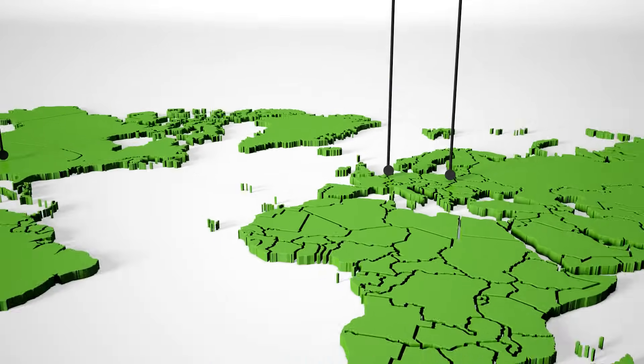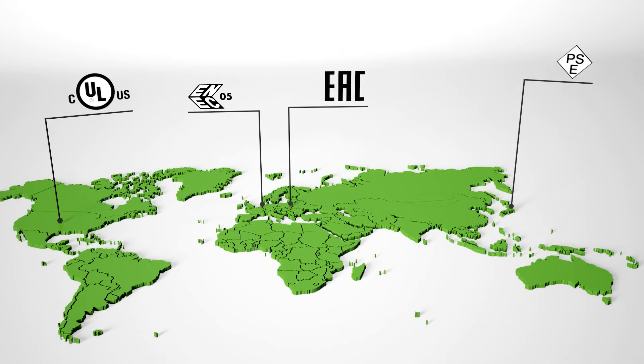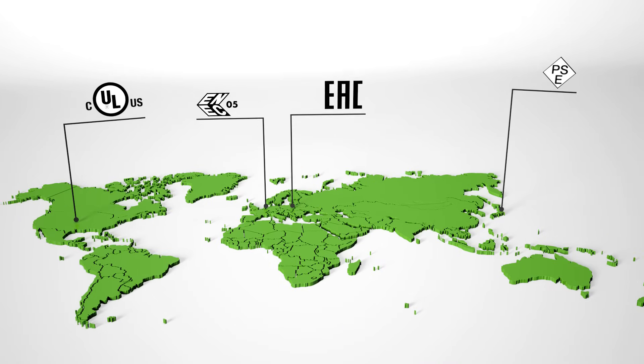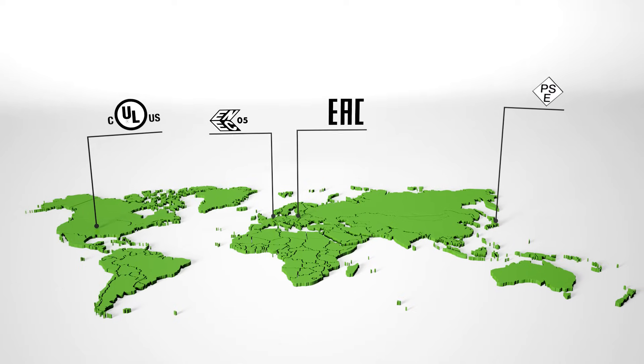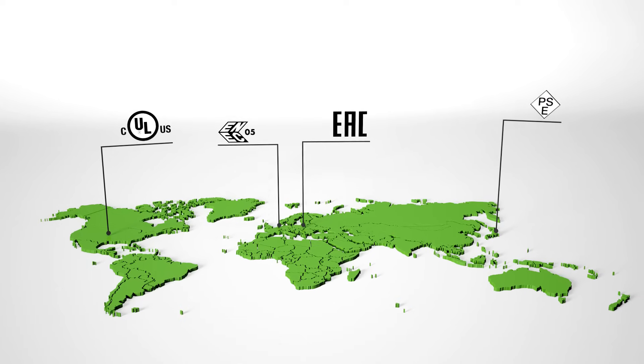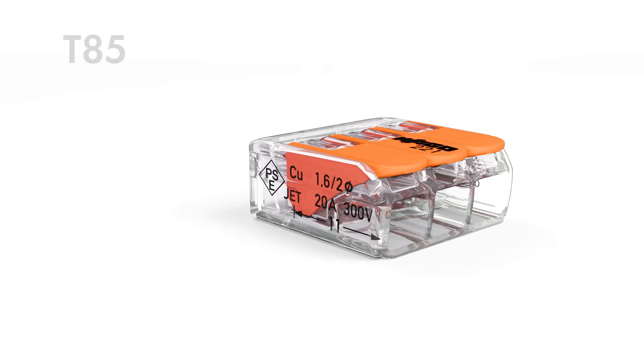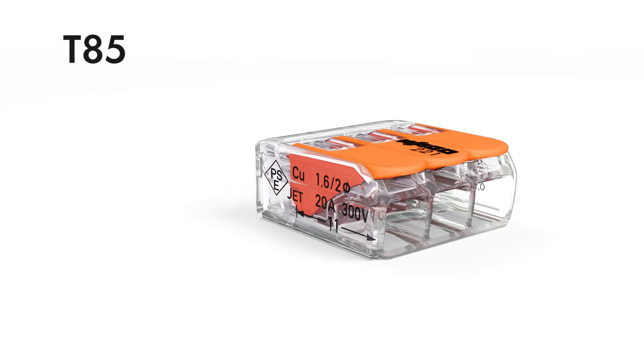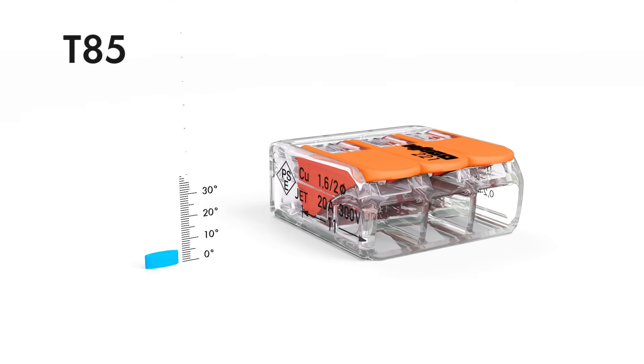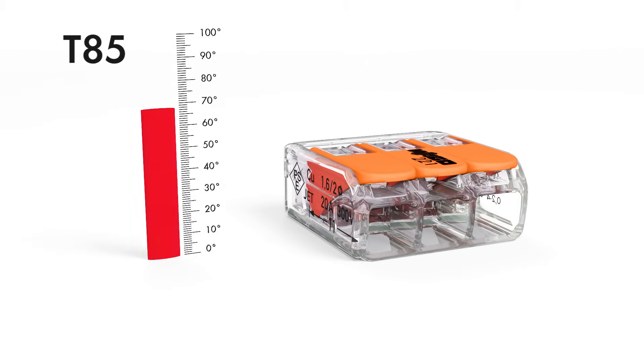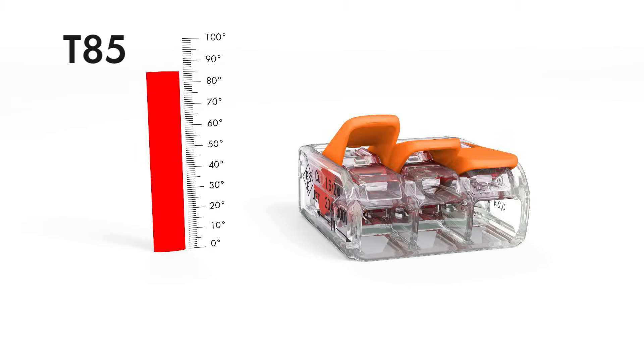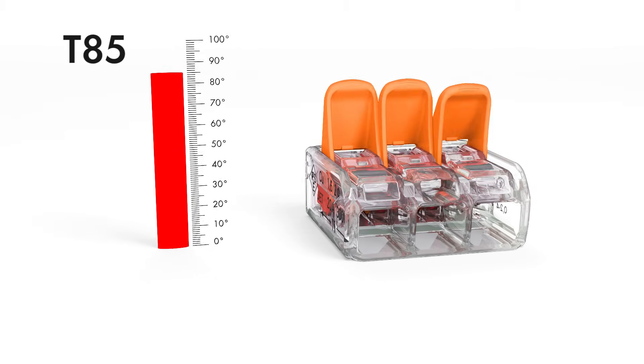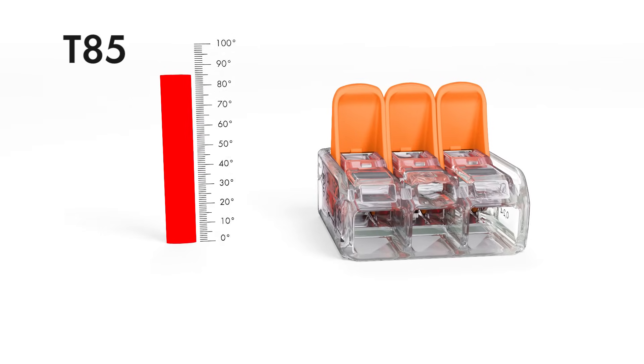The 221 series supports many diverse applications beyond building installations. These connectors have globally recognized approvals. The 221 series is rated to T85 in compliance with EN 60998, making it perfectly suited for increased ambient temperatures up to 85 degrees Celsius.